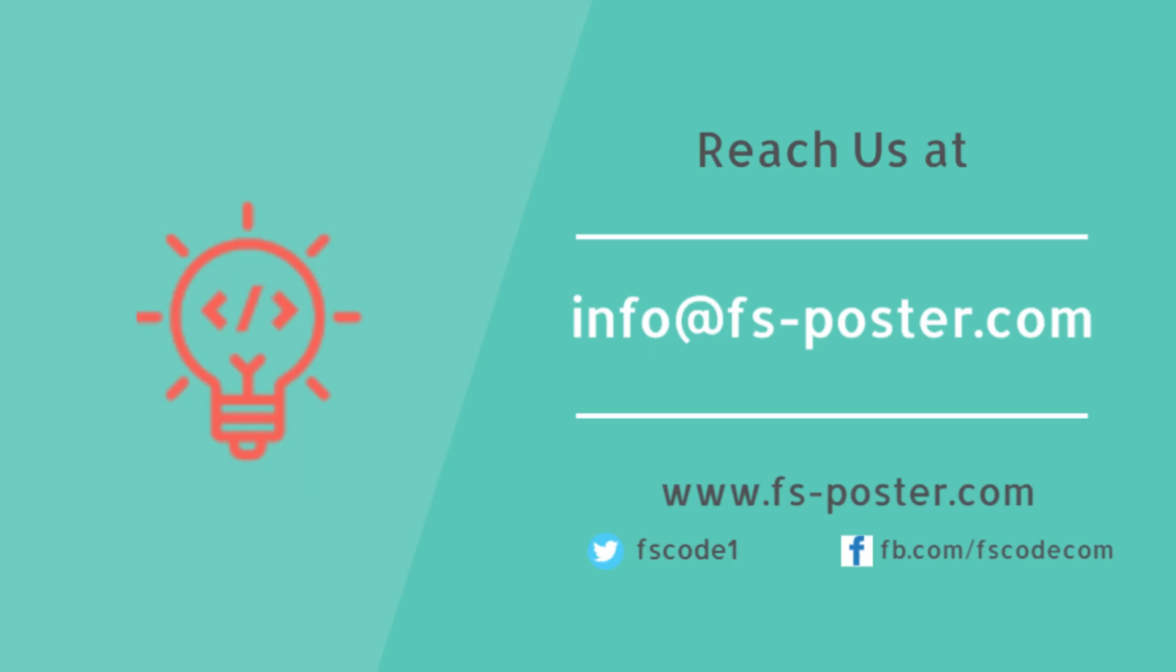Thanks for checking out this tutorial. Make sure to check out the official website of the FS Poster Plugin.